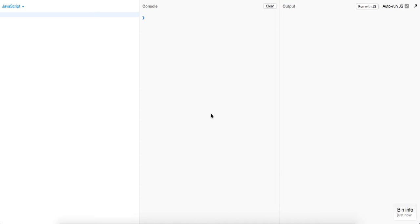What is up guys, what's up YouTube? It is about 4:32 PM. Today, as you can see, I'm in JSBend.com. I am going to make a simple addition to the string and the array prototypes in JavaScript.